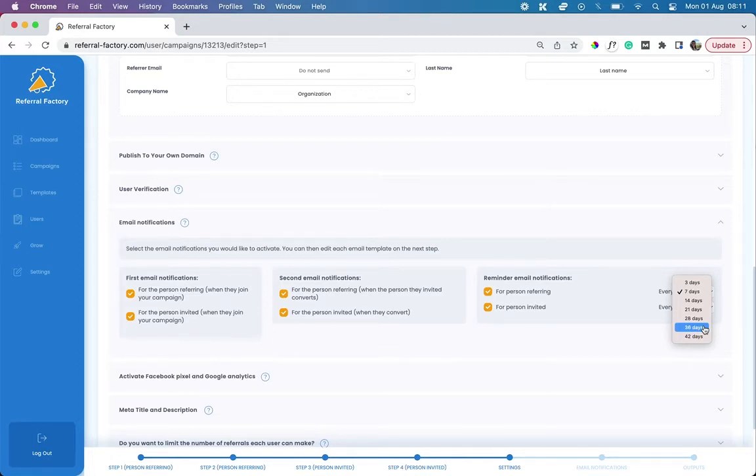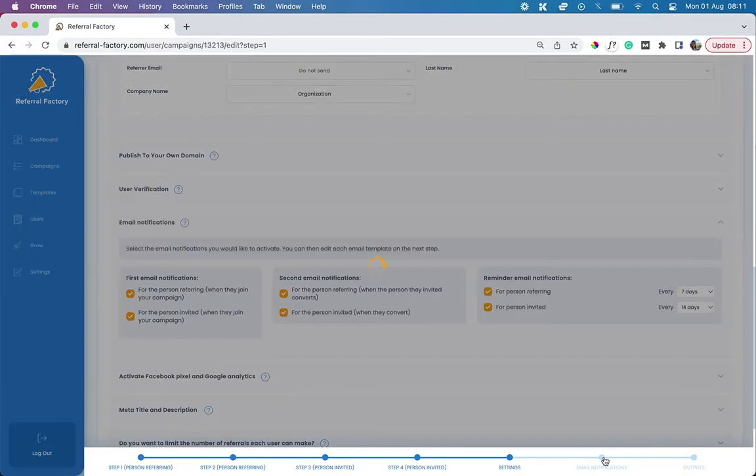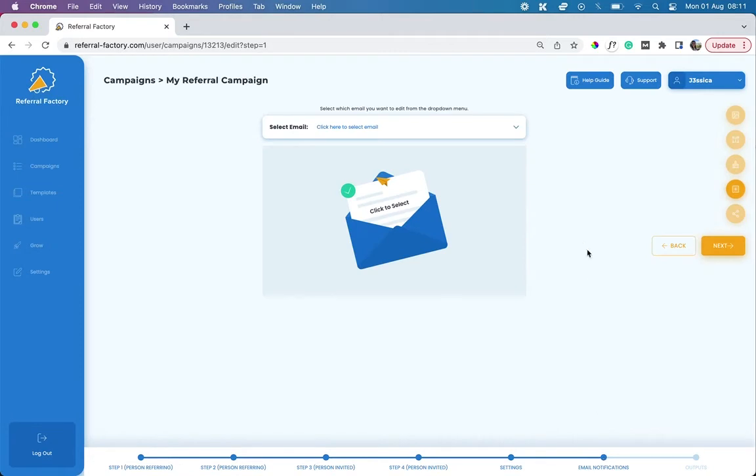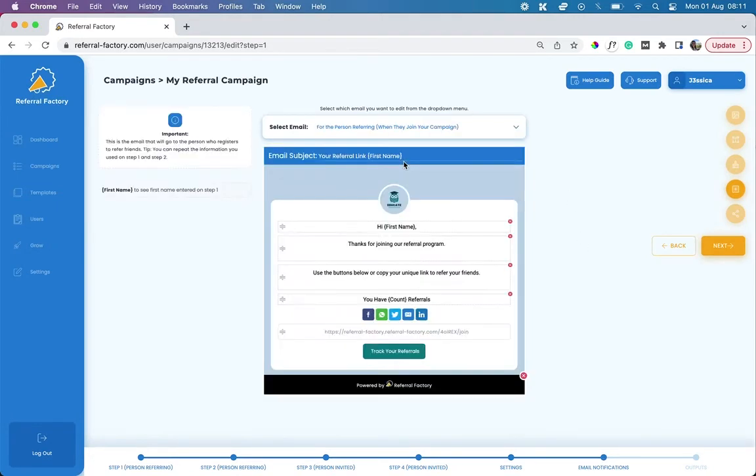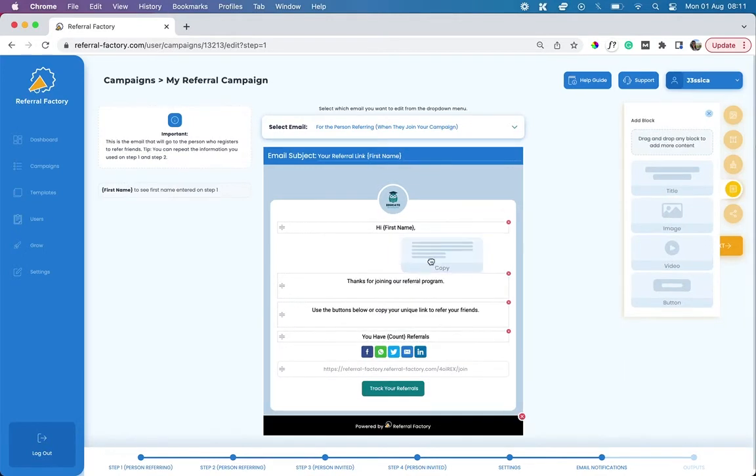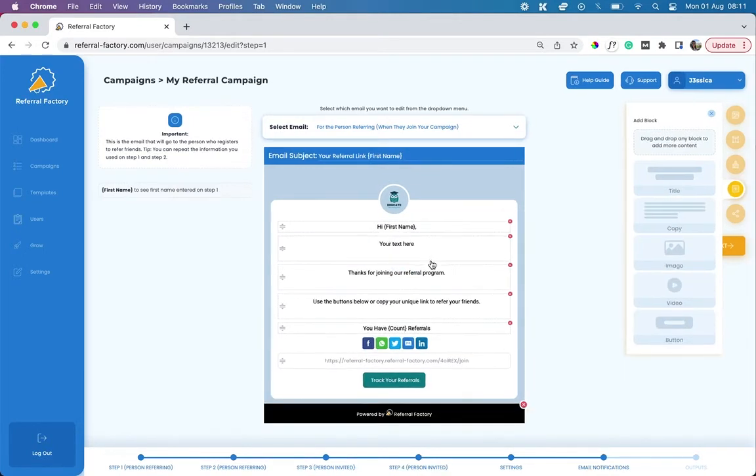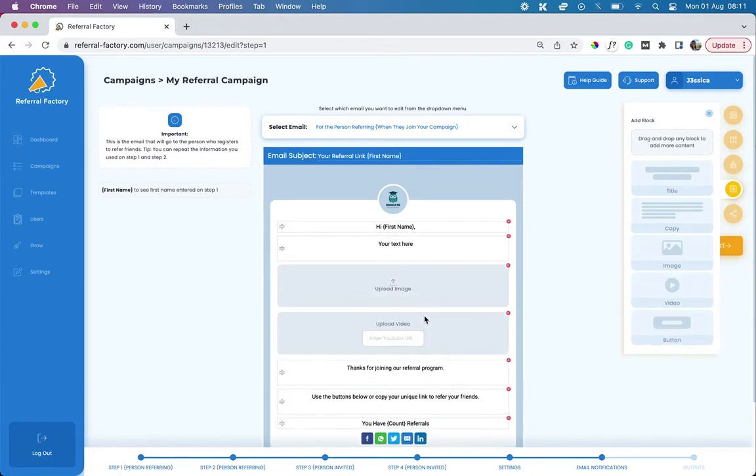You can edit the email notifications by going to the email notification step in your campaign builder. Click on the drop-down menu and select the email you want to edit. You can edit the subject line, add more content blocks, more images, videos and even buttons. This will allow you to send emails that are in line with your brand and 100% on messaging.